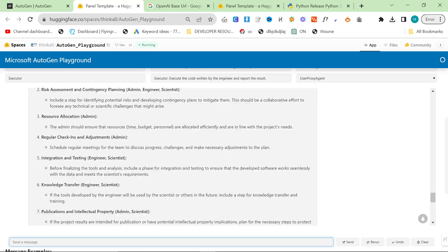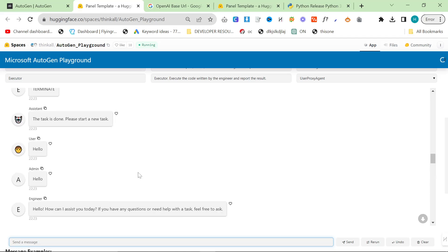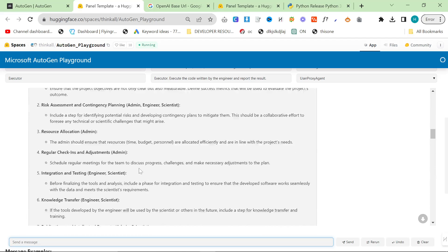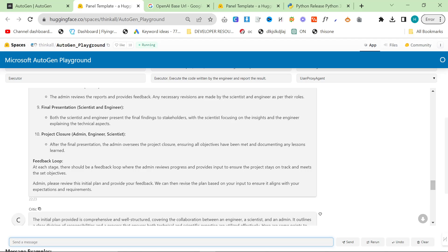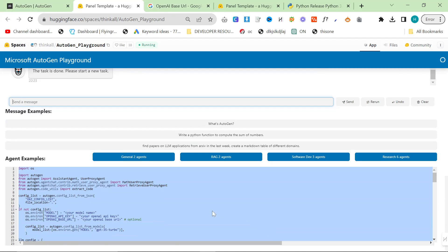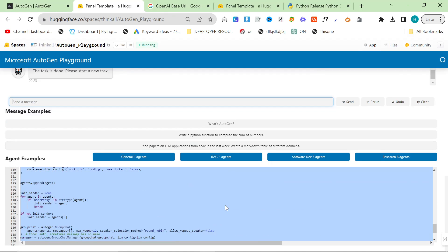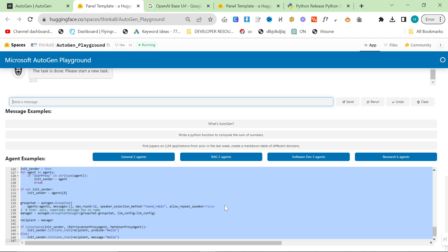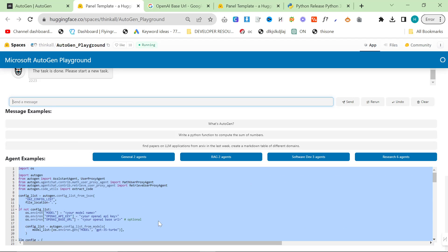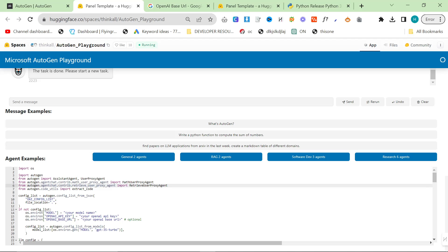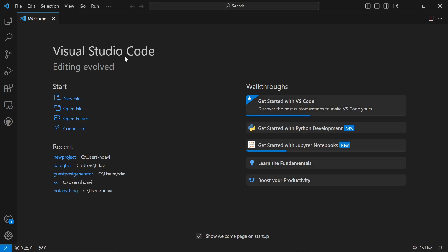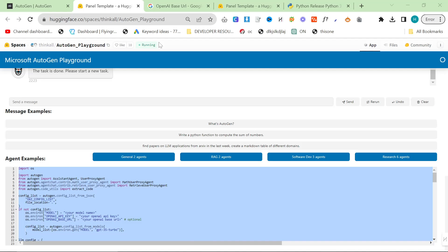It just keeps doing the same thing over and over. This is one of the problems I have with this kind of model and also the playground. So, what I'm going to show you how to do is how to actually put this into a Python script. At the bottom where it says agent examples, you can do control A, control C.